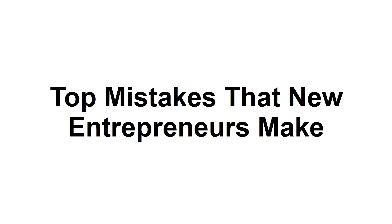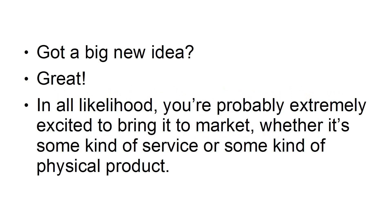Top Mistakes That New Entrepreneurs Make. Got a big new idea? Great! In all likelihood, you're probably extremely excited to bring it to market, whether it's some kind of service or some kind of physical product.